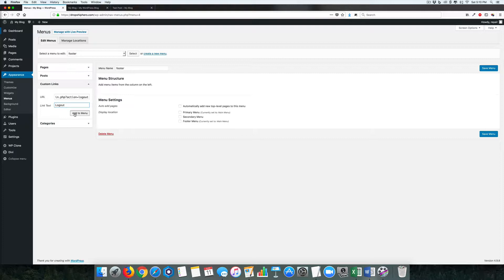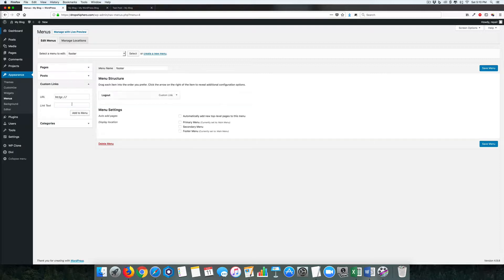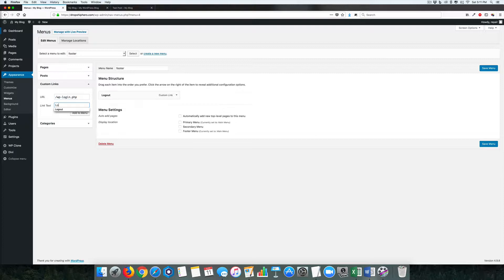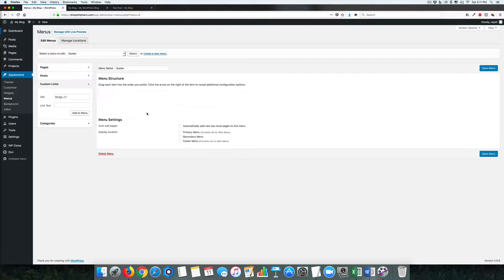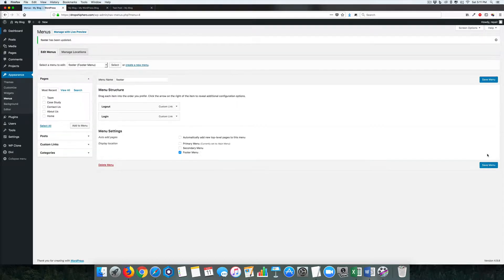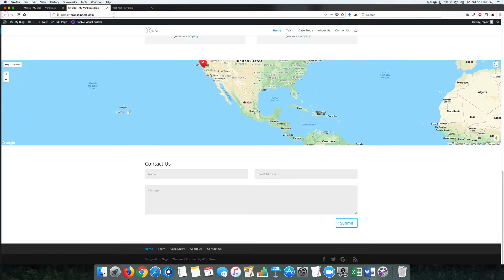Logout - we're going to add that to the menu. Same thing again for Login. We're going to push this to the footer menu and save. Let's take a look at the site.